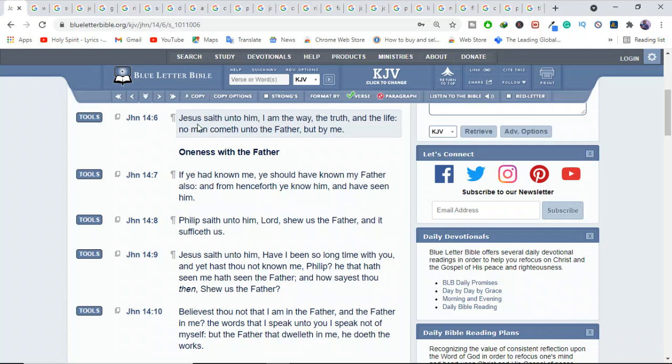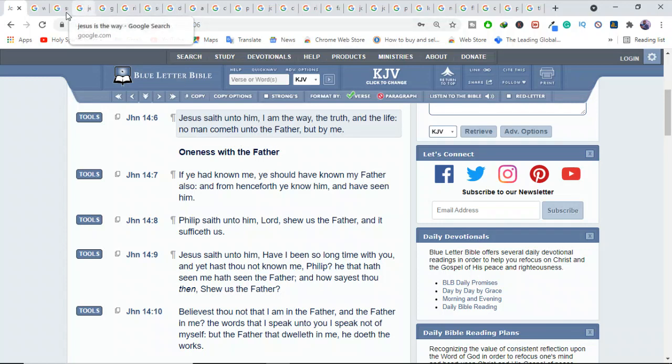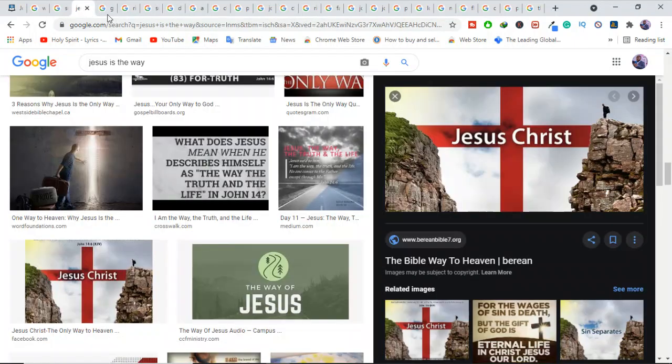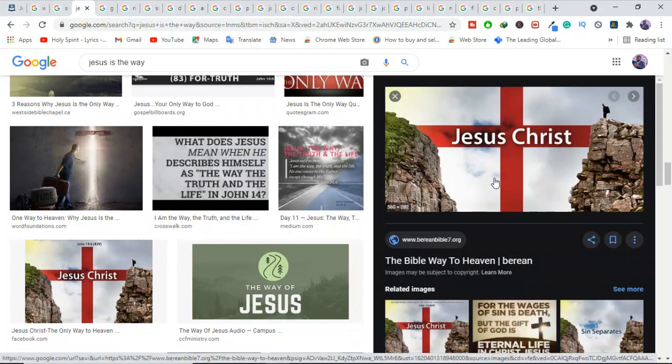But Jesus is the only way. Jesus said unto him, I am the way, the truth, and the life, and no man comes unto the Father but by me. So they will not want to hear that. They don't want to hear that Jesus is the way. So you'll be hated because of that.